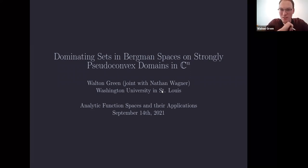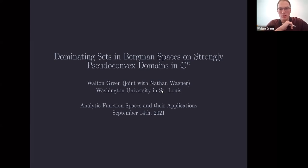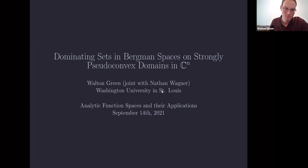Thank you. I'm very happy to be here. I'm thankful to Marco and Tone and the other organizers for inviting me and putting together this great program. I'll be talking about dominating sets in Bergman spaces.